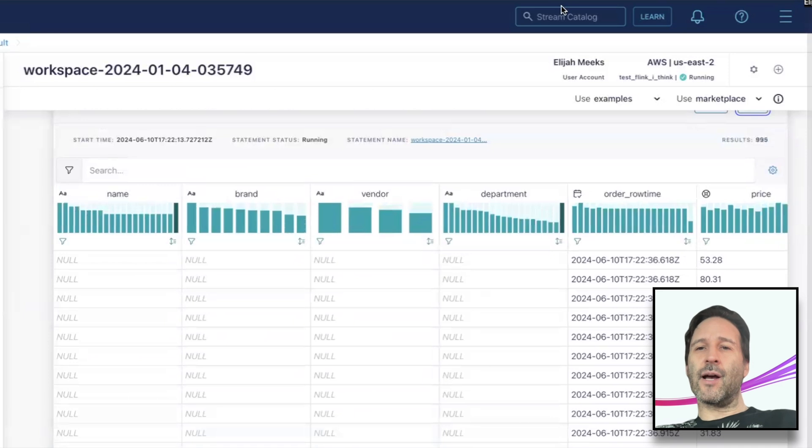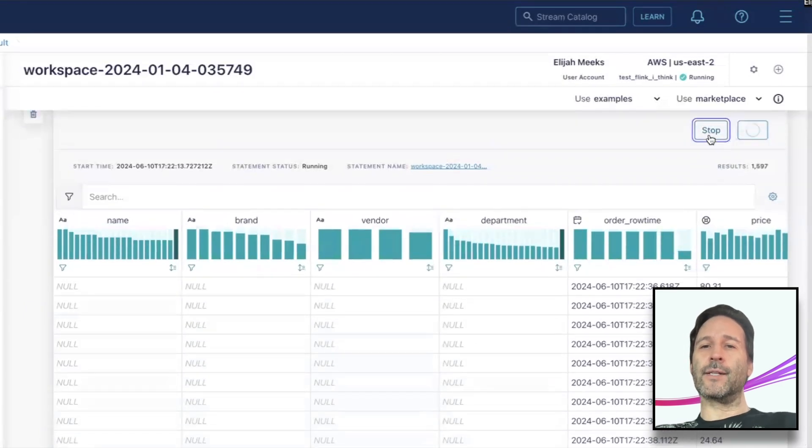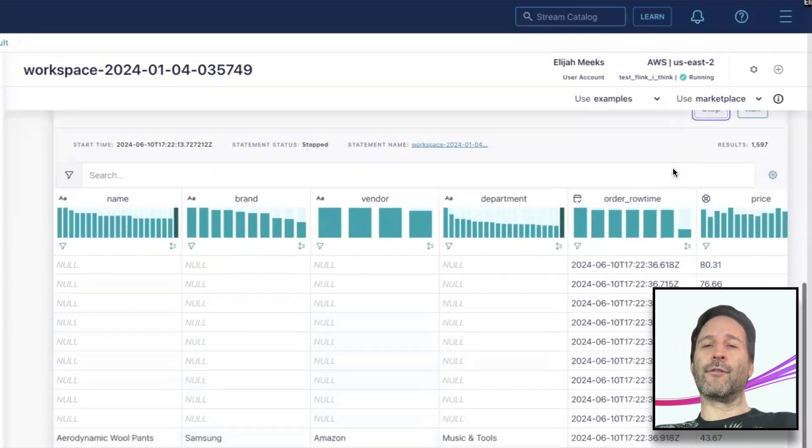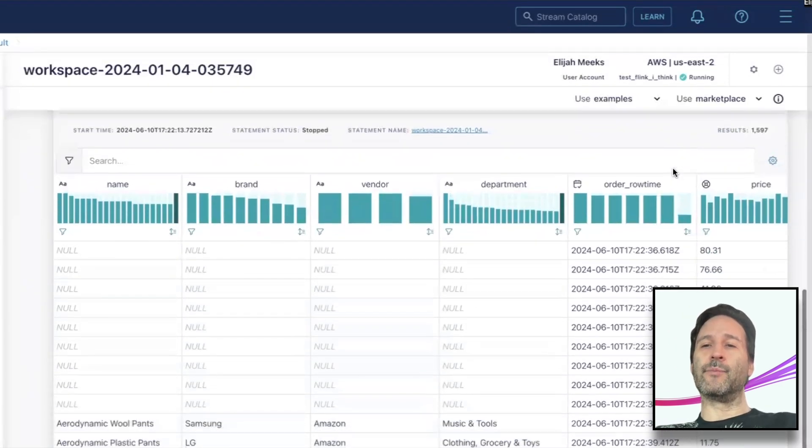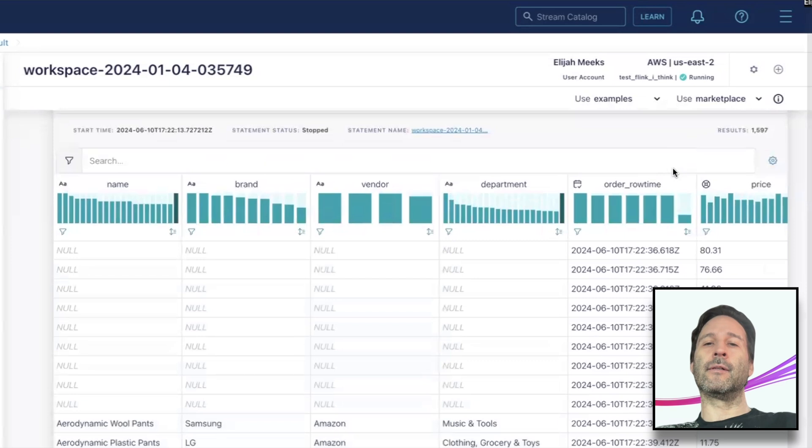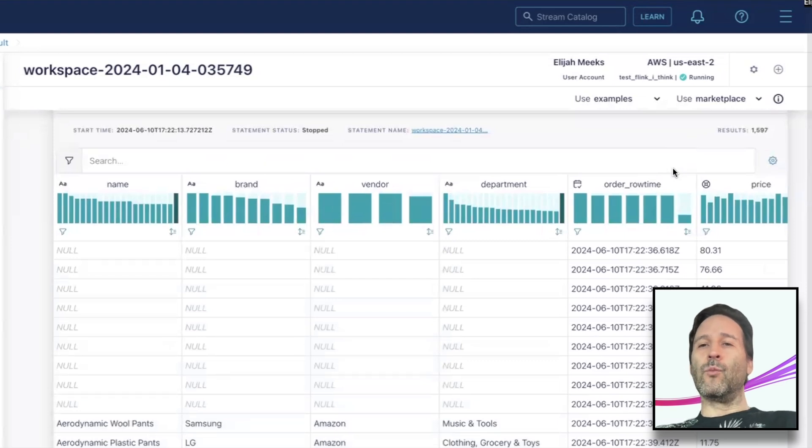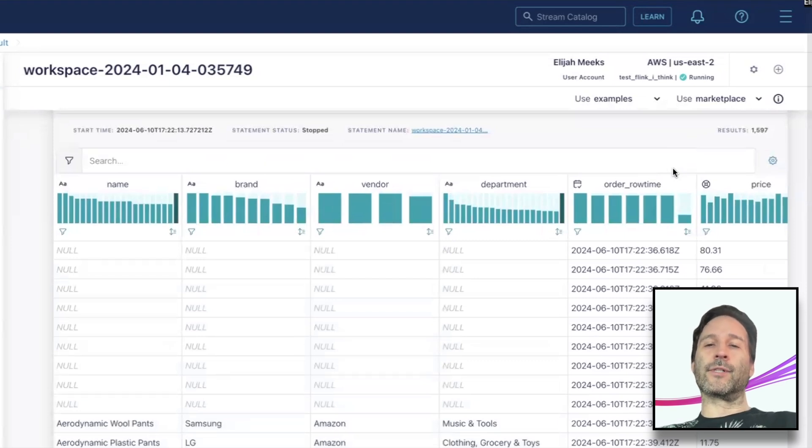I'm going to stop the query now and show off the rest of the functionality of our UI enhancements with the static results. All the features I'm showing work whether the query is running or stopped.